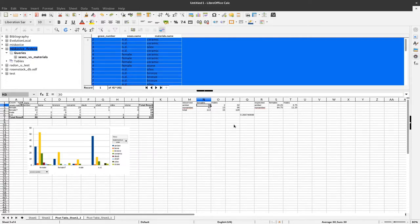That was it for now. In the next video I will show you how we can perform a correspondence analysis using our data and the small online TOSCA tool.